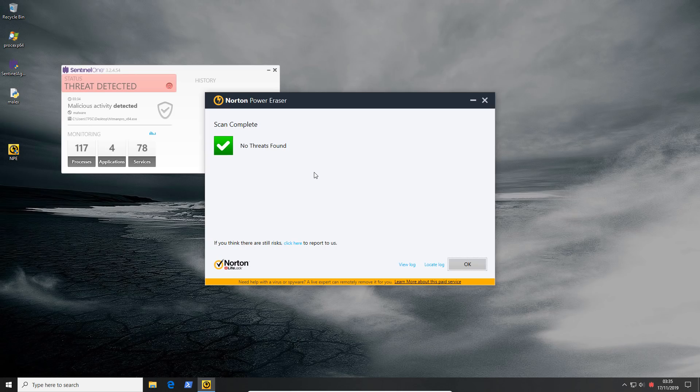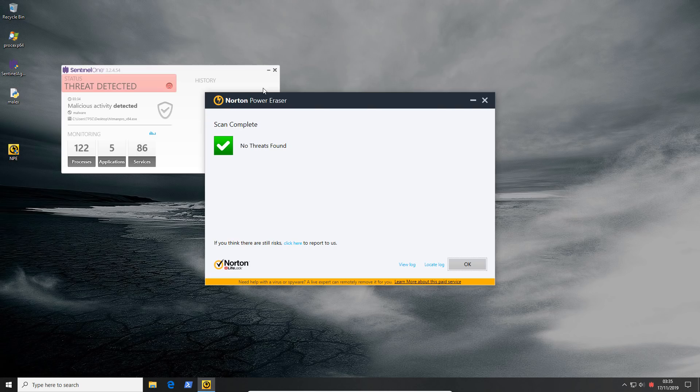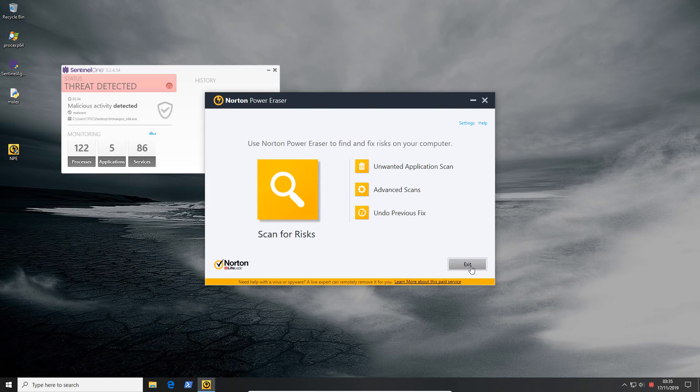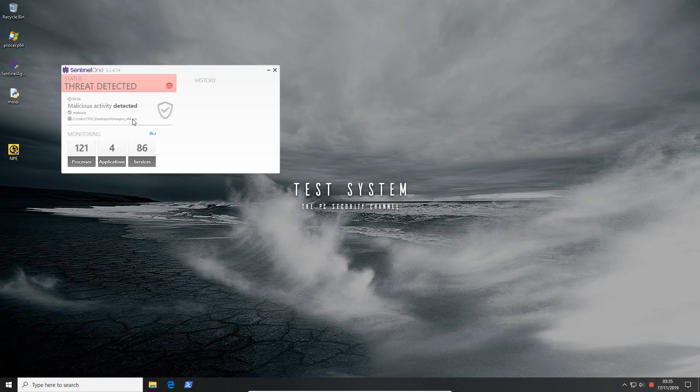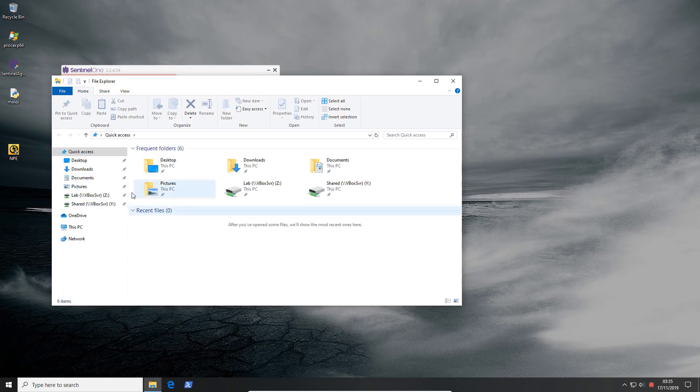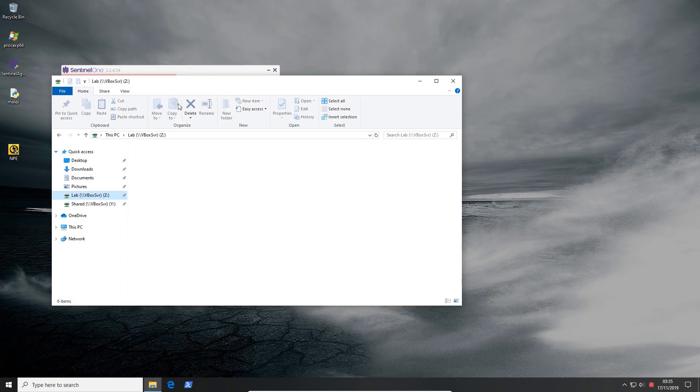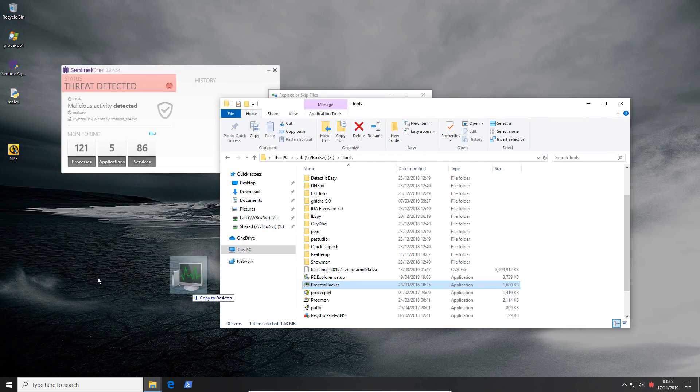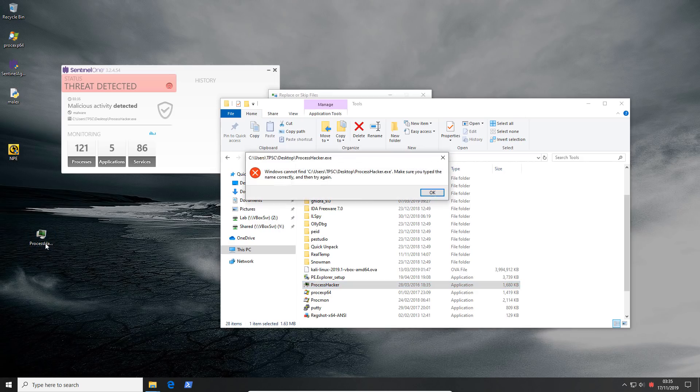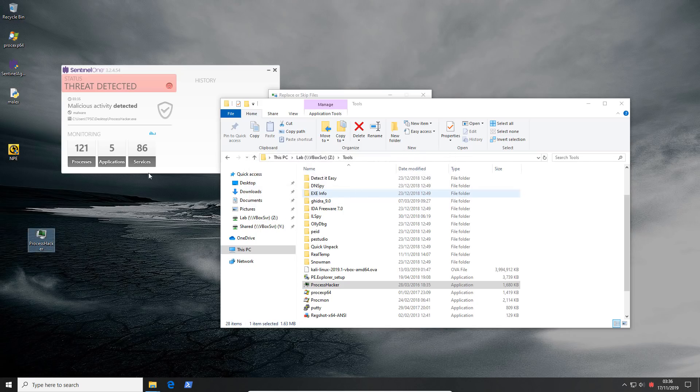Okay. So I was trying to do some second opinion scans on this system and it actually terminated HitmanPro funnily enough. I'm not sure why. Norton PowerEraser didn't find anything and wasn't terminated, thankfully. But as you can see, it considers HitmanPro malicious activity. So again, I think it depends heavily on how this product is configured. At the moment, it seems extremely aggressive. Let's see what happens when we try running some legitimate files on this system. And there you go. ProcessHacker is blocked as well because it's considered malicious activity.